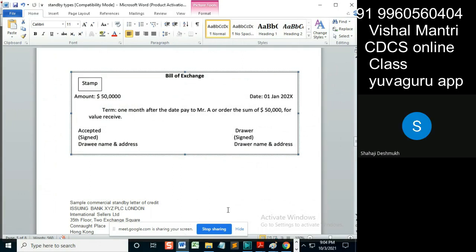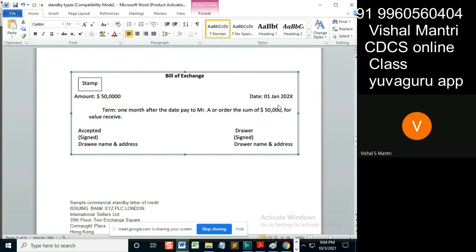But sir, it says it must be able to establish, it must be possible to establish. Here, it says that maturity should be established. Here, there are two points. First point is whether maturity is established or not.